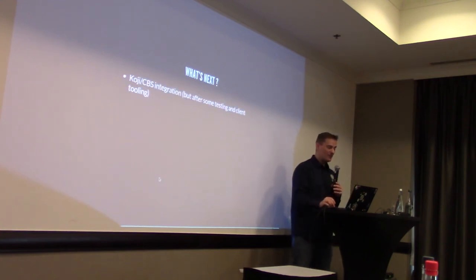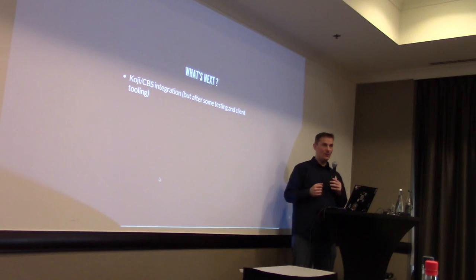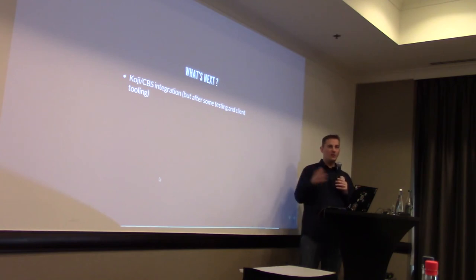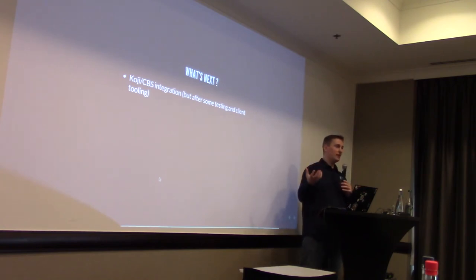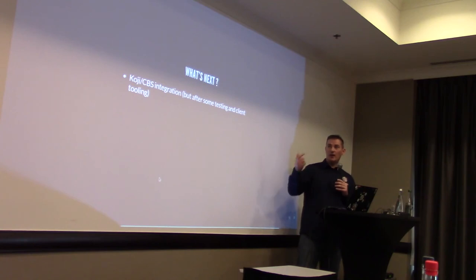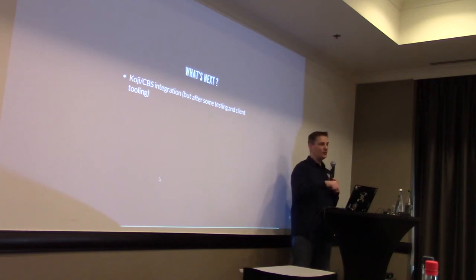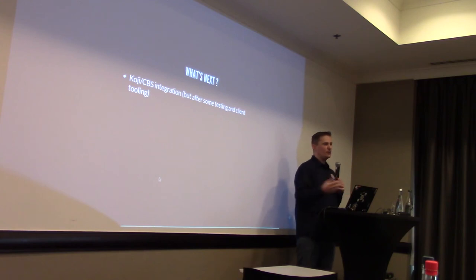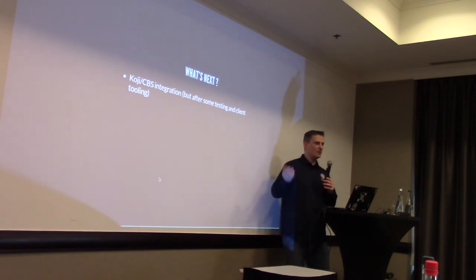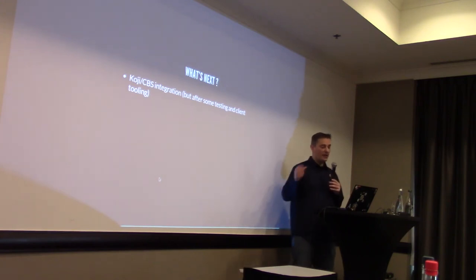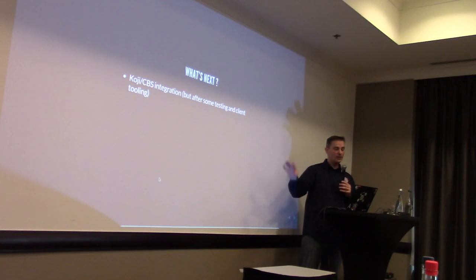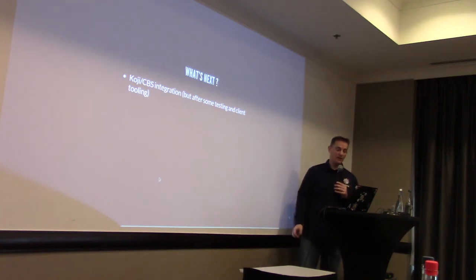Once we have everything ready for Git, we would like to also enforce a rule that suddenly in Koji, nothing should be allowed from source RPM, except scratch builds, of course. Scratch builds, scratch builds. Everything should go through Git exclusively.